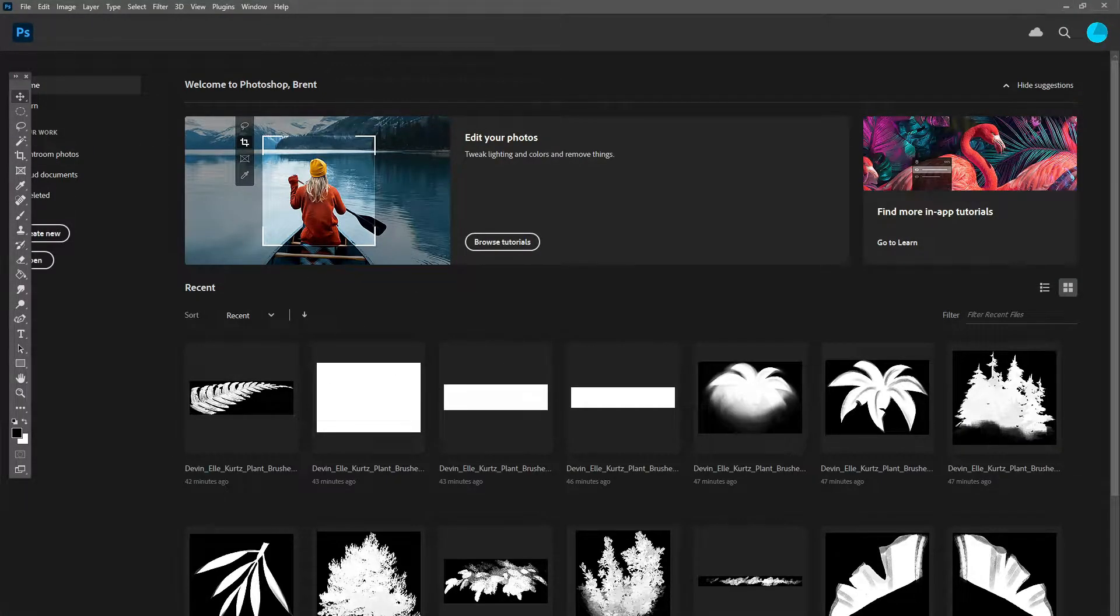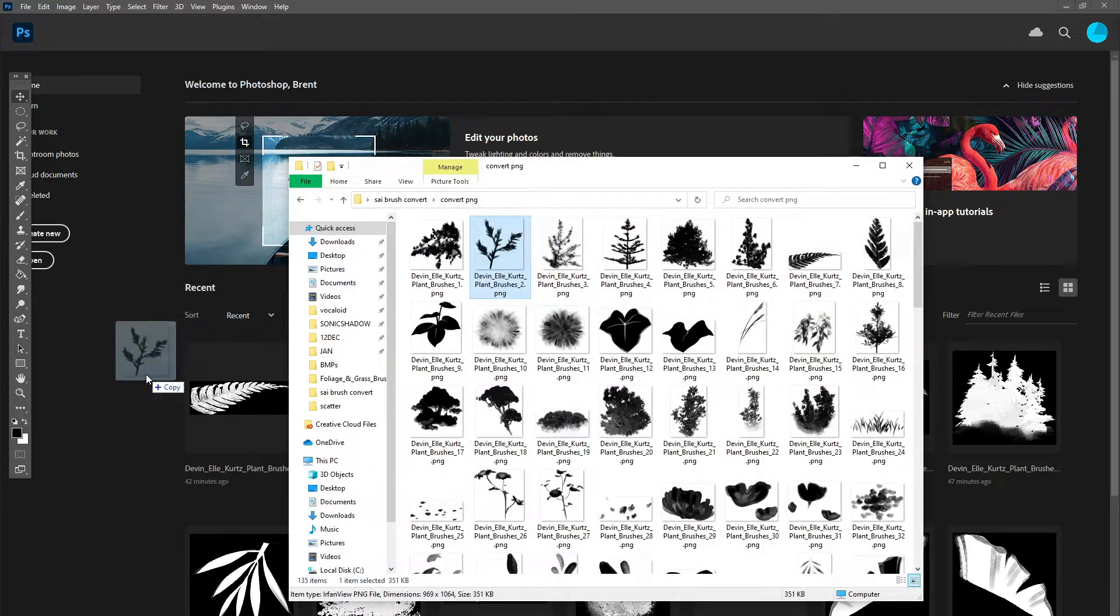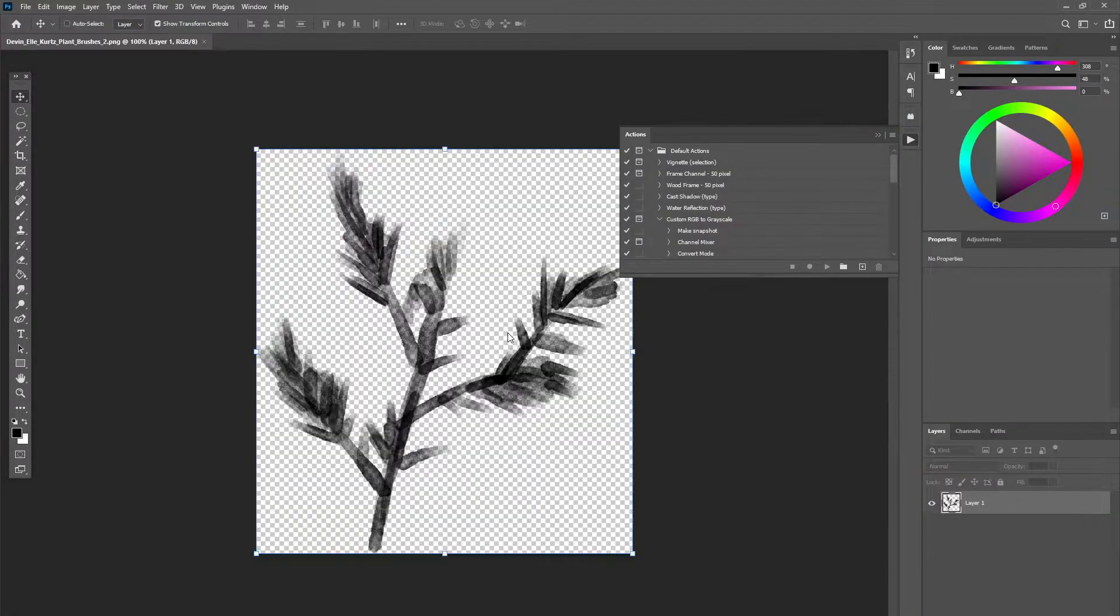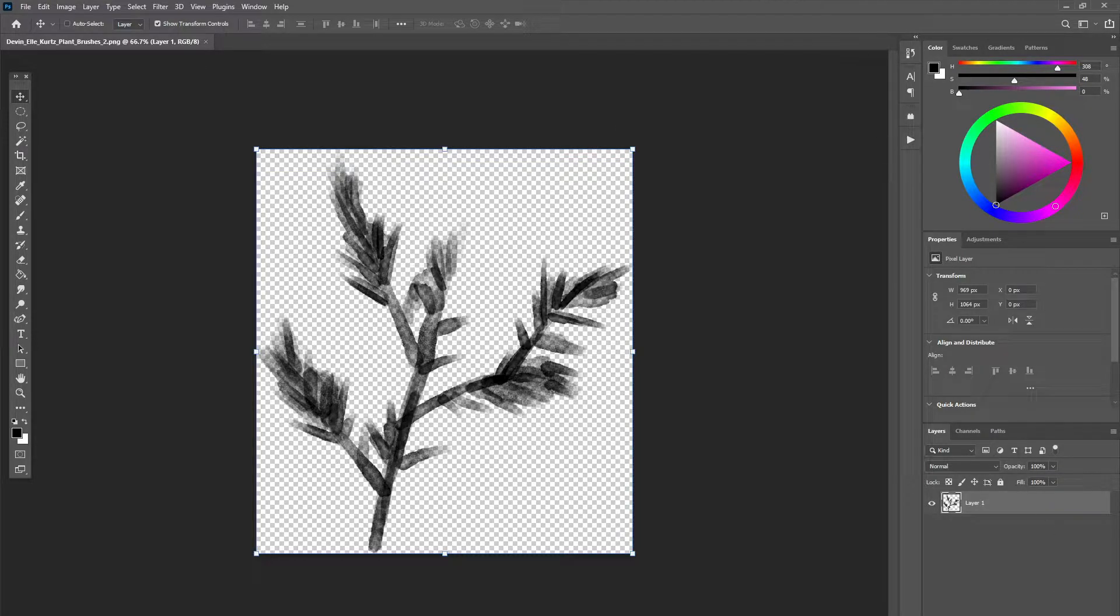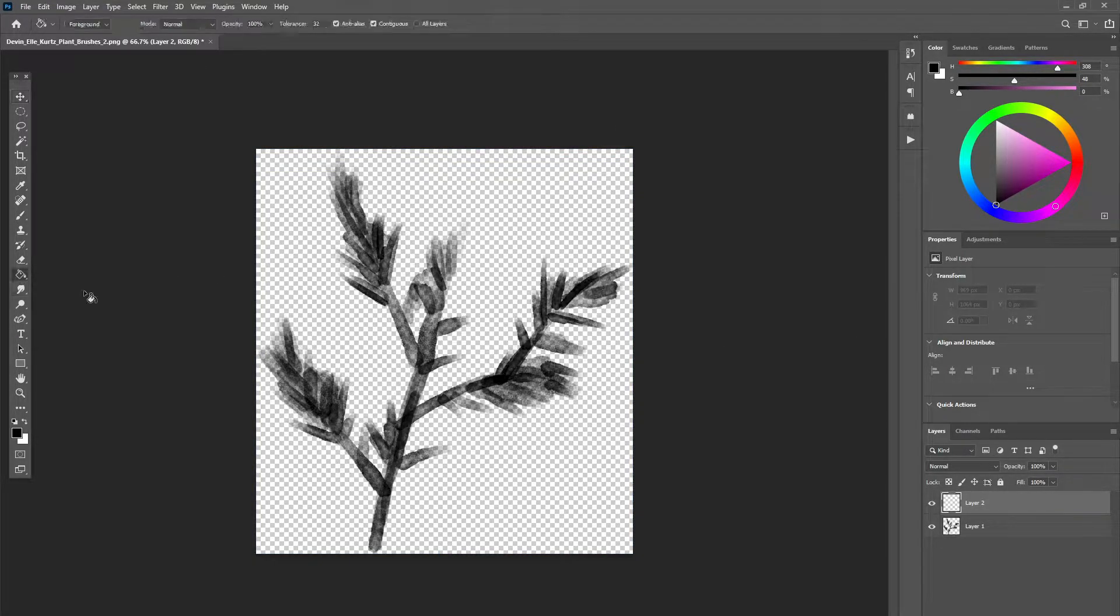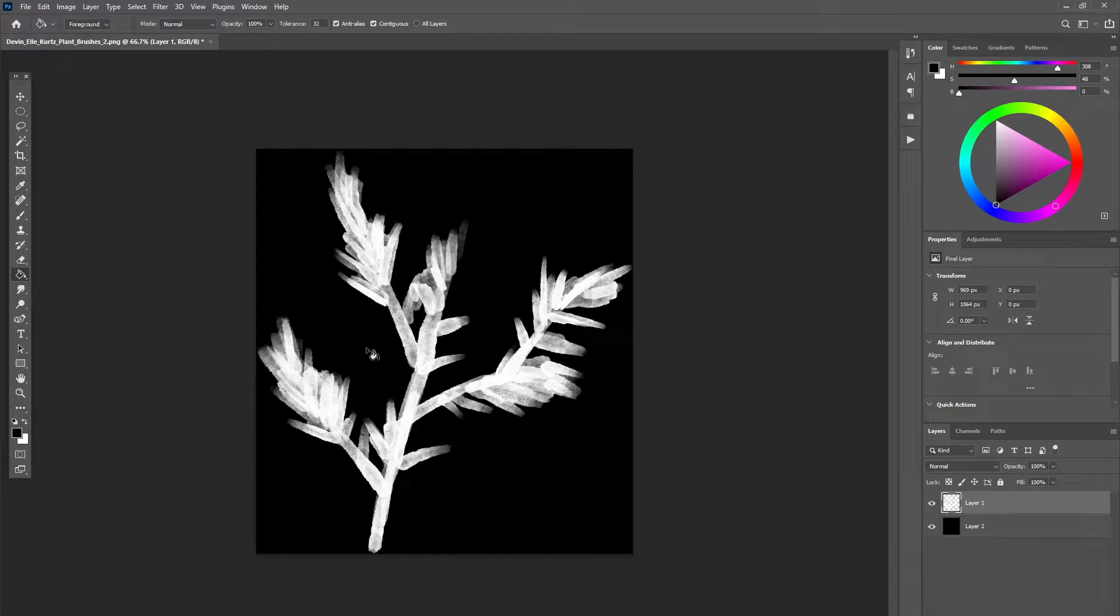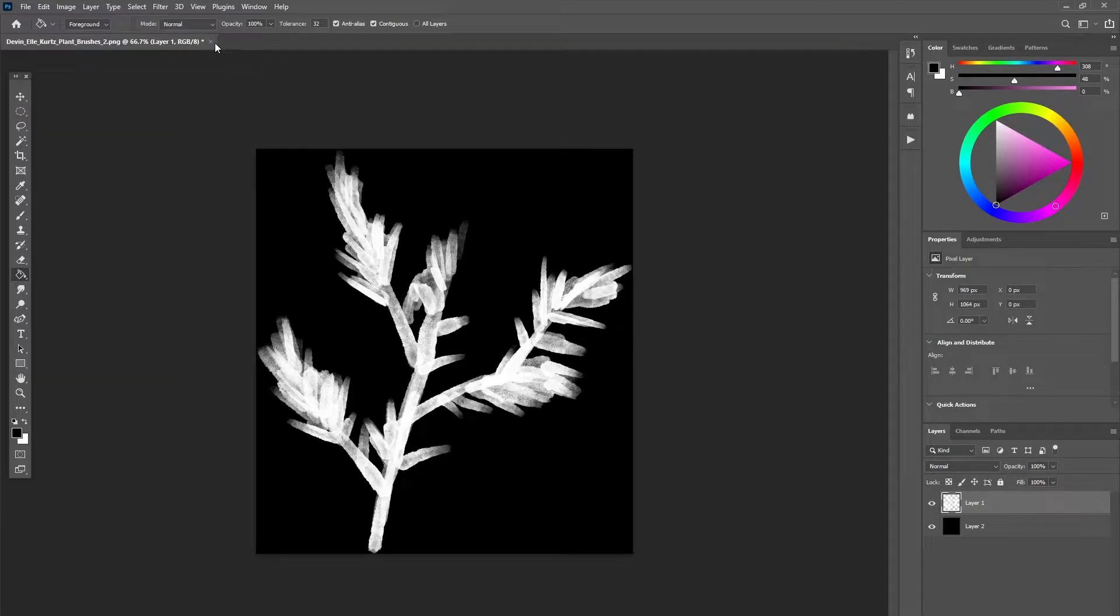So you open your file, whatever .png file. For an example, if you just have one .png file, this will not be very difficult. You just got to add a black background, and then Ctrl-I on the layer to invert it, and then you save as BMP. And if you have one file, that's all you got to do.